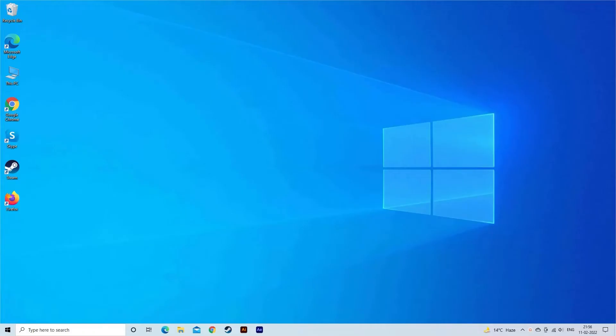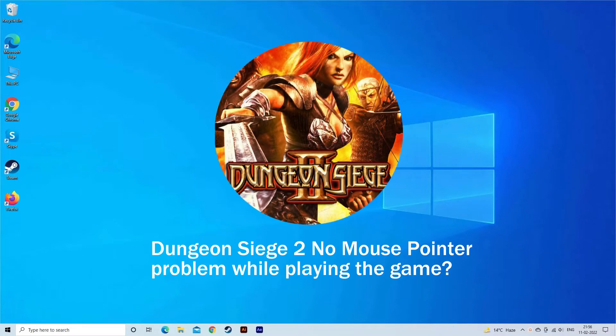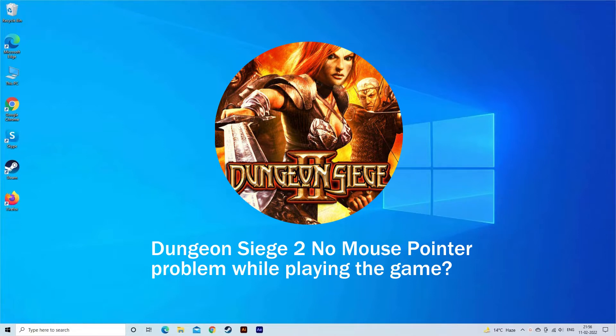Hello guys! Welcome to our channel, PC Error Fix. Today in this video I will show you how to fix Dungeon Siege 2 no mouse pointer problem while playing the game. Here find out the solutions that you need to try.